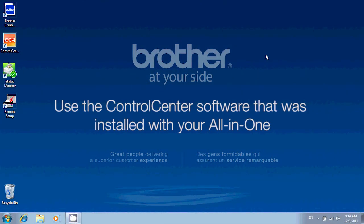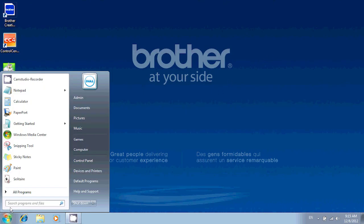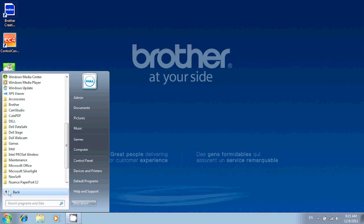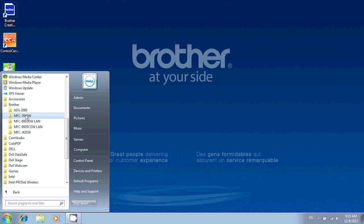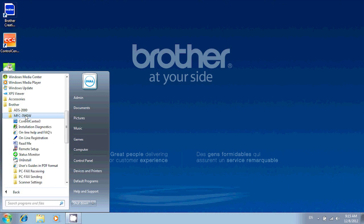Once that's done, on the computer click the start button and look for all programs or programs depending on the version of Windows you use. In there, you'll be looking for the Brother folder, click on it and look for your current Brother model. Today I'll be using the MFC7840W to show you the scan.